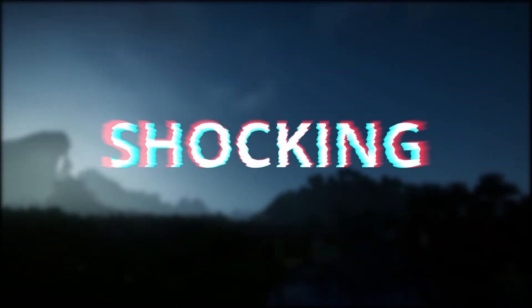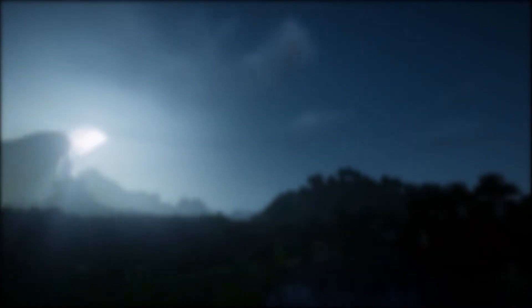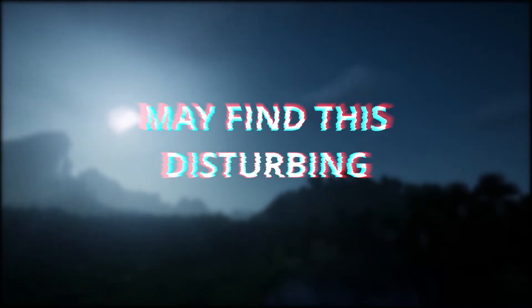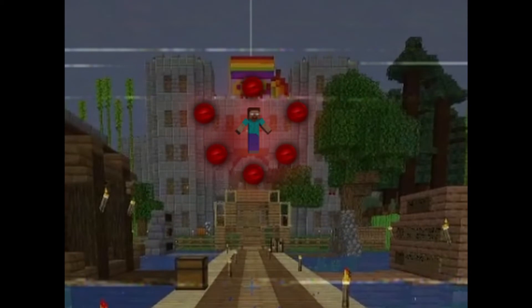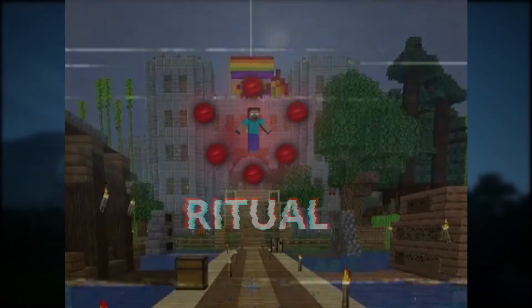Furthermore, sources have sent me a shocking image. A warning, as some viewers may find this disturbing. The image shows Herobrine outside of the gay castle, and you can make out that he is performing some kind of ritual.